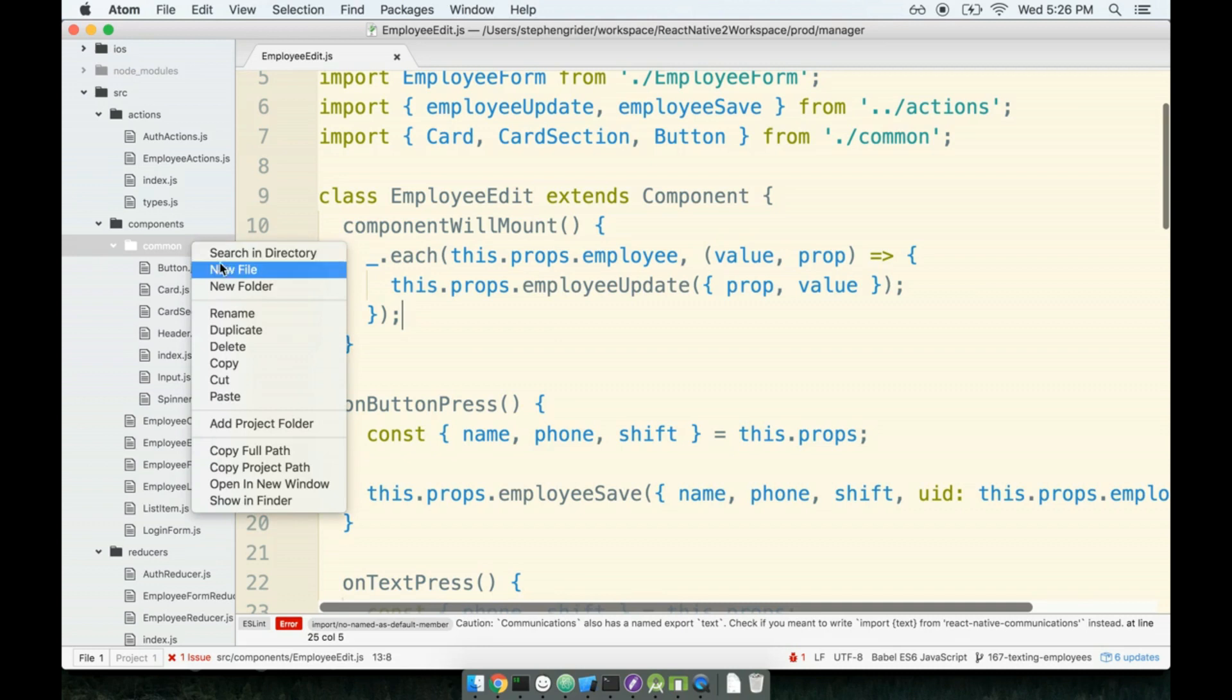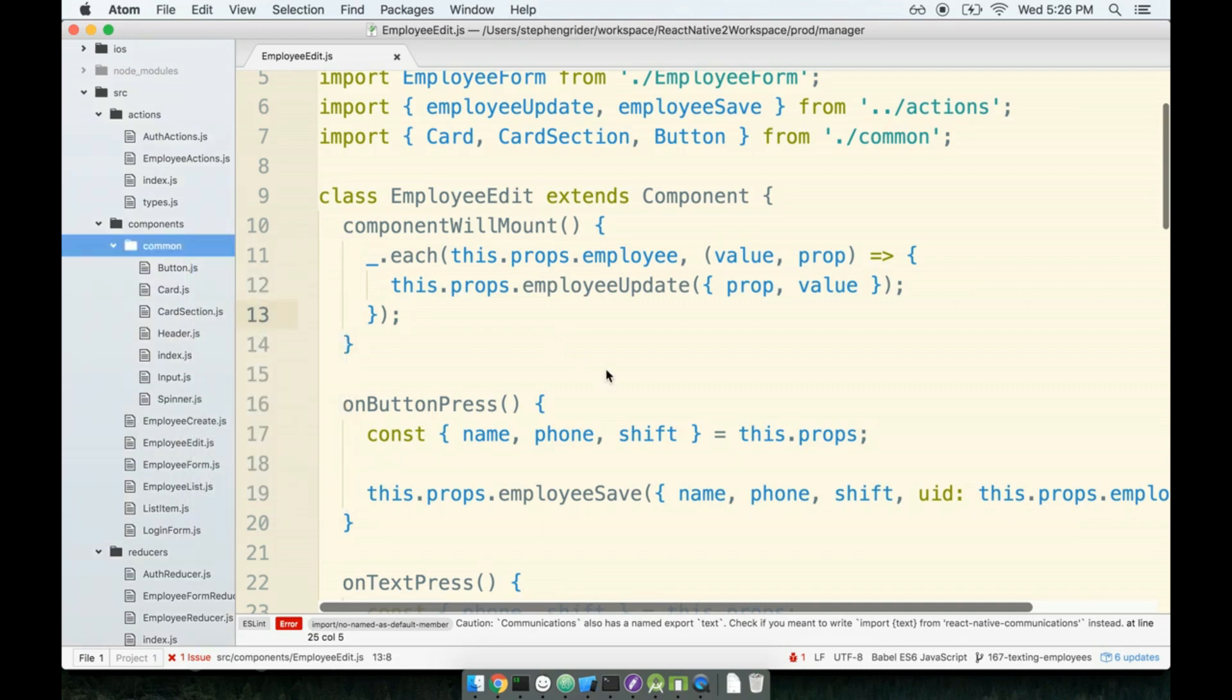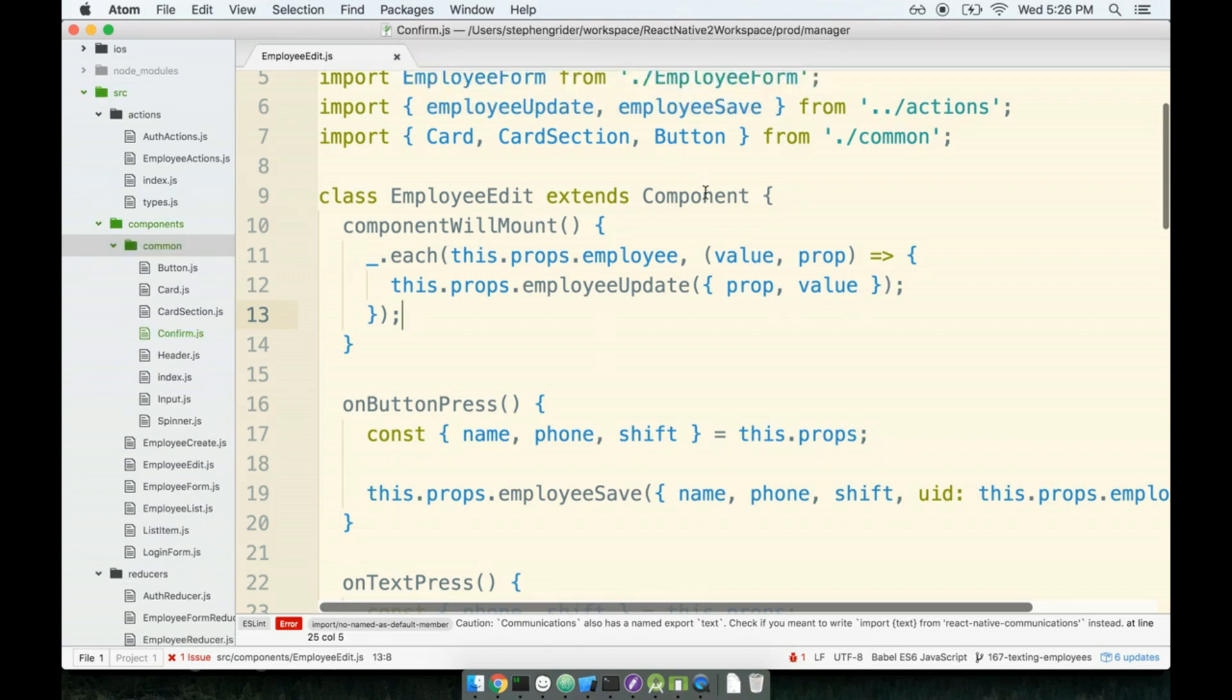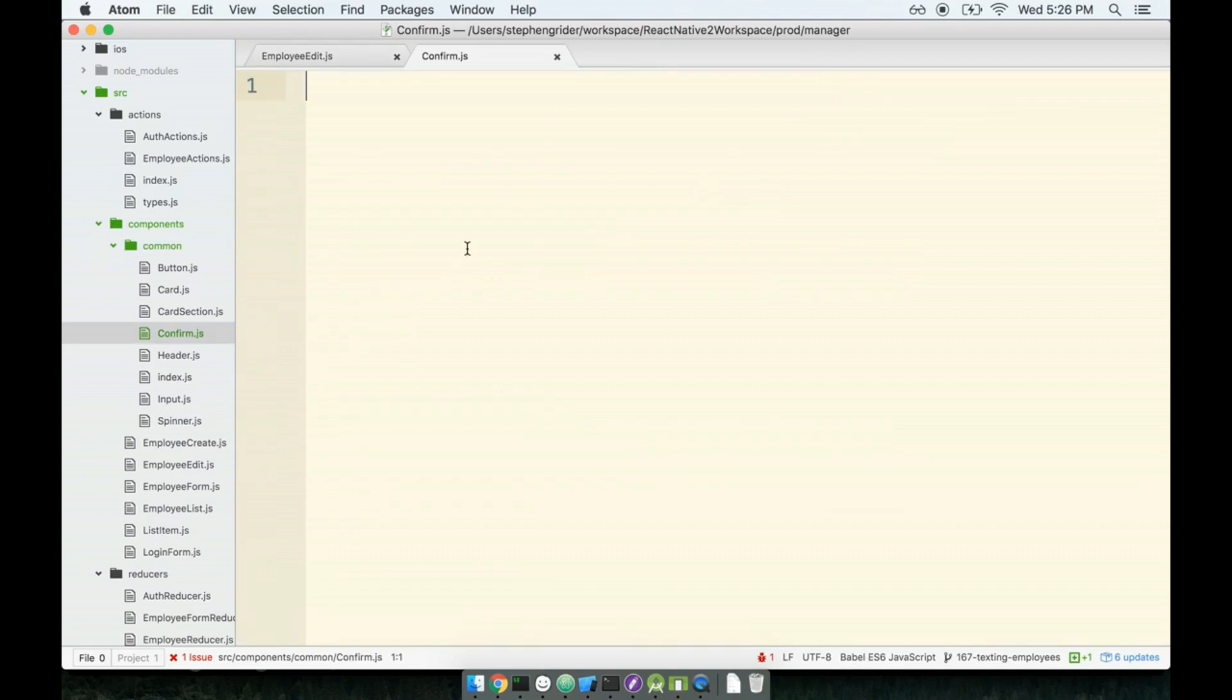I'm going to create a new file in our common directory, and I'm going to call it confirm, because even though this is going to be a modal, I want specifically a modal that has the ability to ask a user a question, like a yes or no question. And so that's why I'm going to call it confirm. Then inside of here, I'm going to place in my boilerplate.